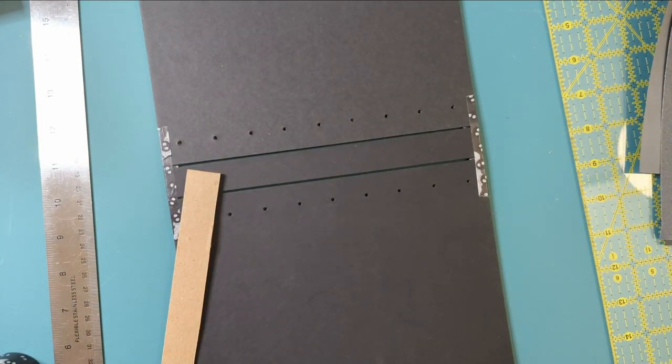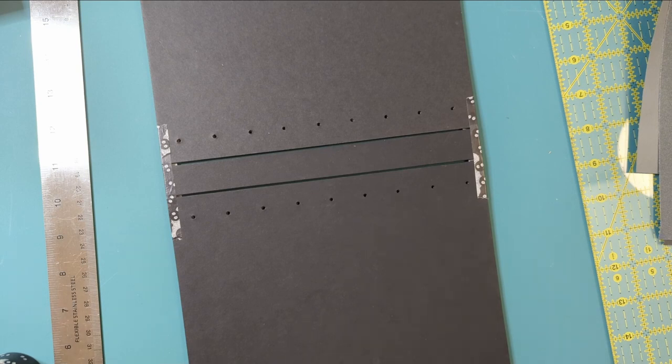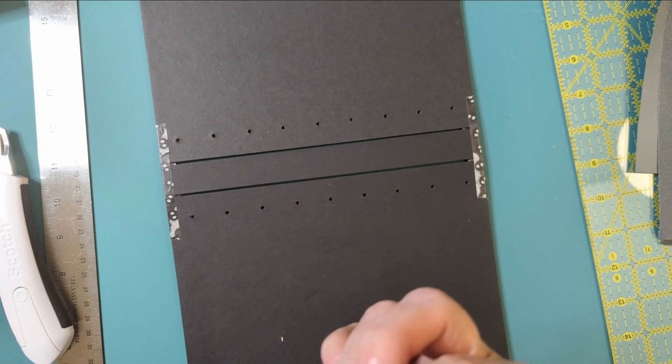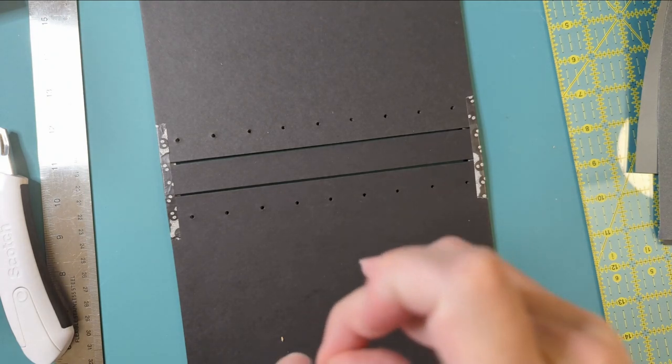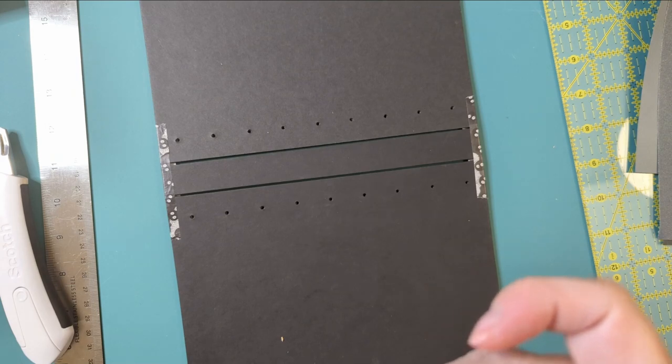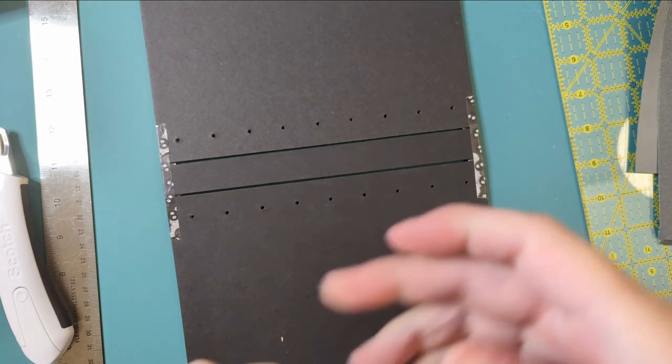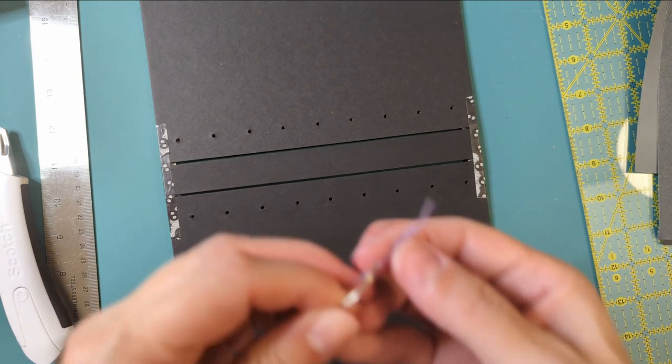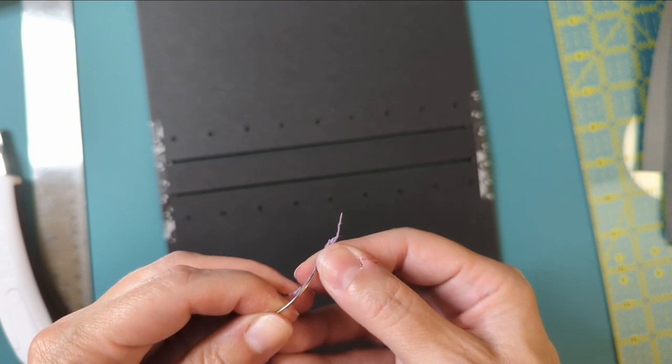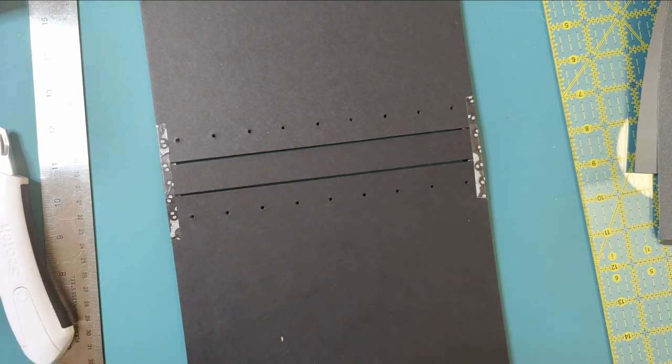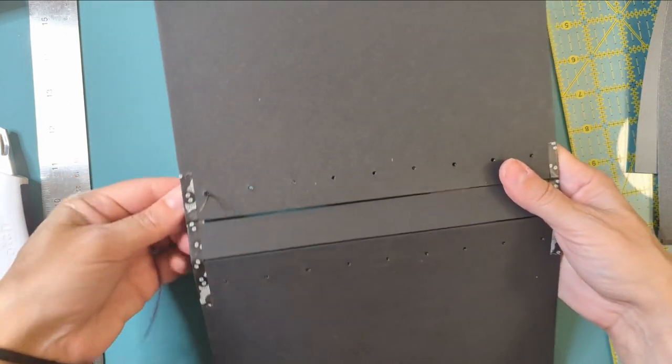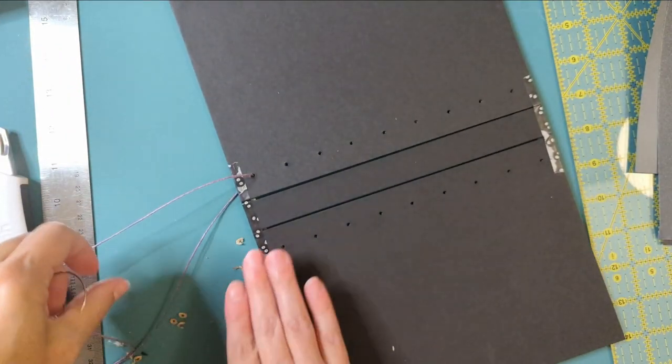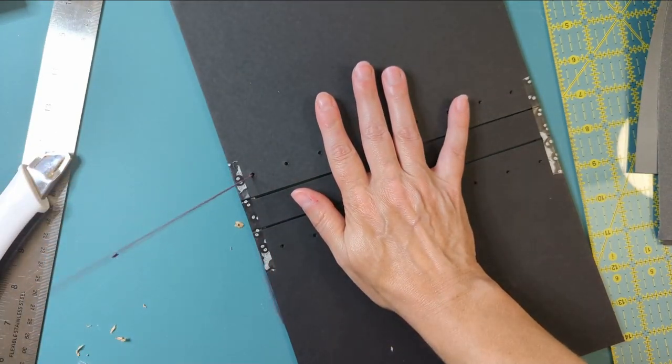Okay, so now we're ready to sew. Let's see if we have a good sort of tapestry needle. Okay, so thread through the needle. Do this thing, see if it works. Okay, so we're gonna come up through a hole and leave a tail.